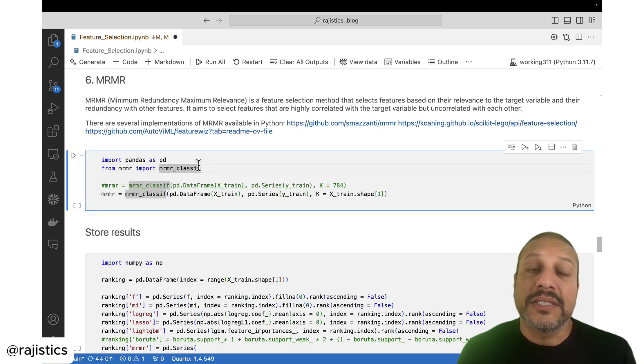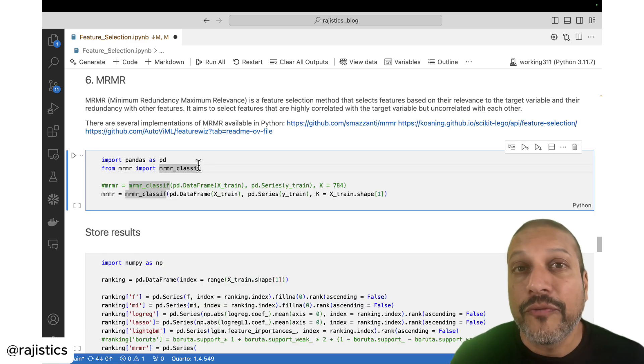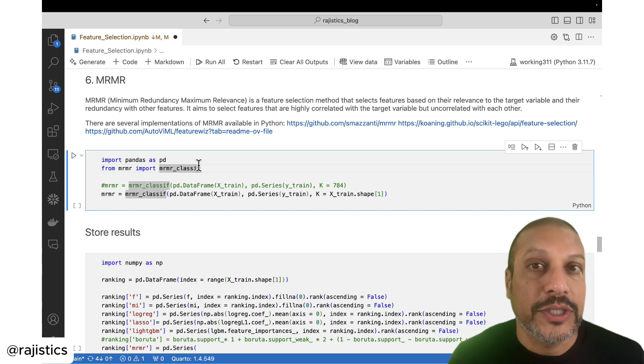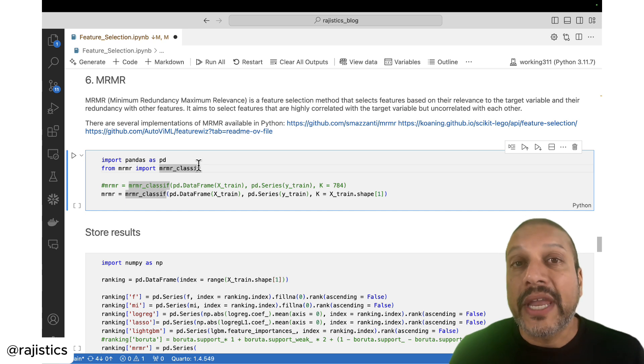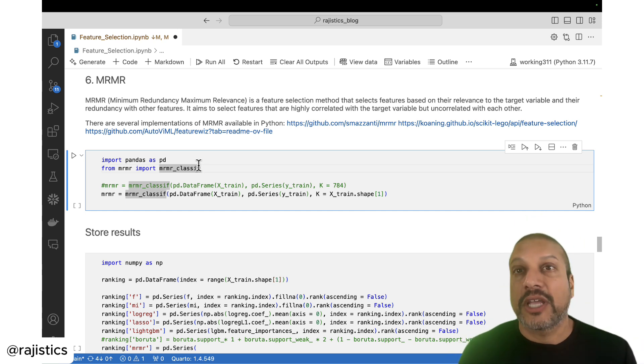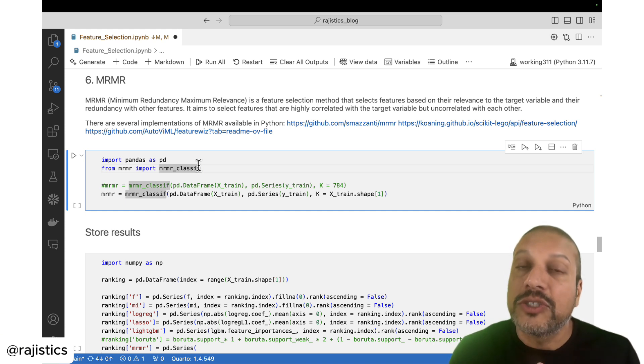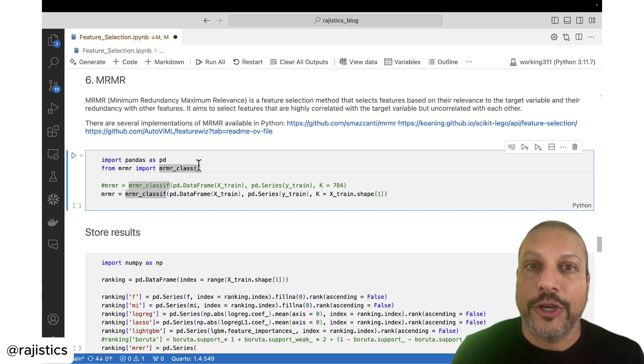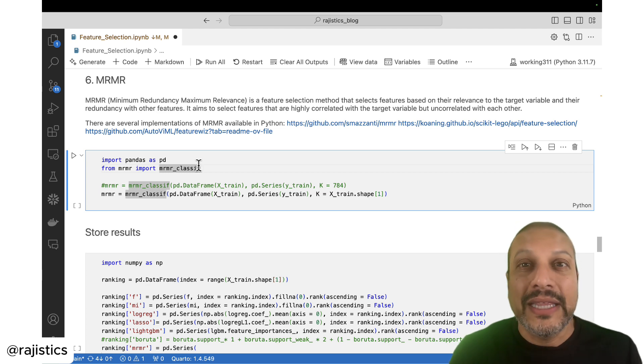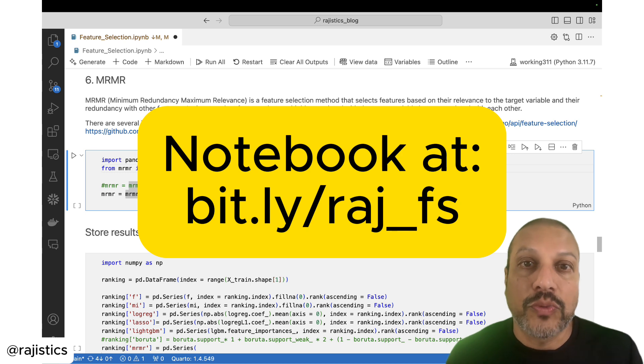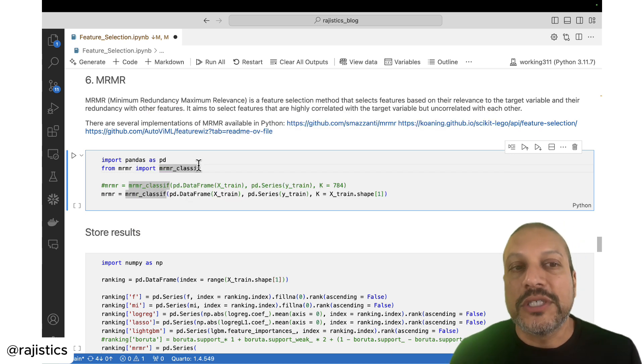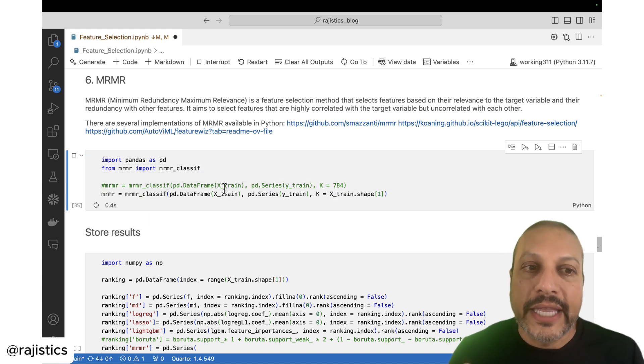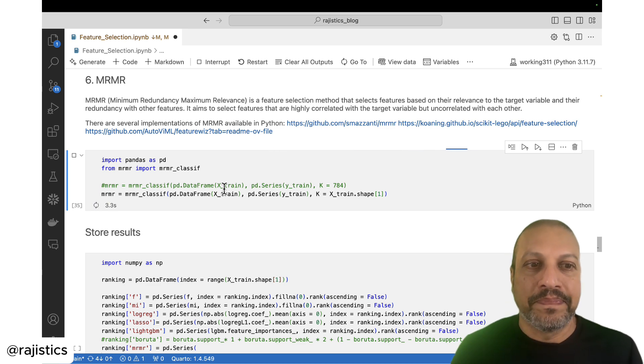So minimum redundancy maximum relevance is another feature selection method. I personally don't have as much experience with this. Where this comes into play is where you want a diverse set of features. So often if you use some techniques like feature importance, you might get all the features might all relate to one type of characteristic. But what you want is you actually know that in the field you want a diverse set of characteristics that your features represent. So using something like the MRMR can give you a diverse set of features like that. So again, play around with this. Try this out as well.